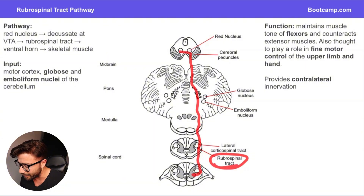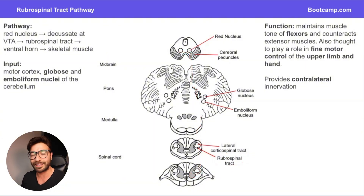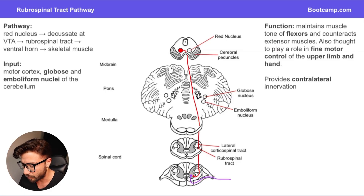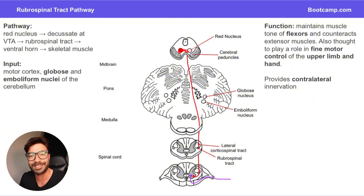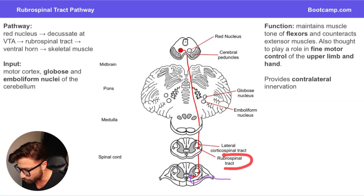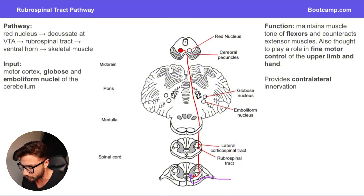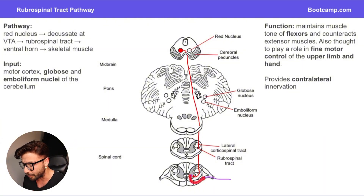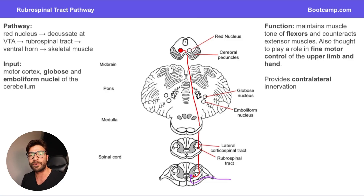The signal passes through the rubrospinal tract to the level of the spinal cord, where it exits and innervates those lower motor neurons at that level. So the pathway originates from the red nucleus, immediately decussates at the level of the red nucleus, then descends down through the rubrospinal tract — found just anterior to the lateral corticospinal tract — and exits into the ventral horn where it innervates and stimulates the lower motor neuron, which then goes out to the skeletal muscle.